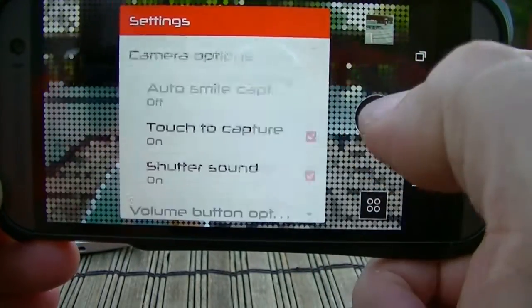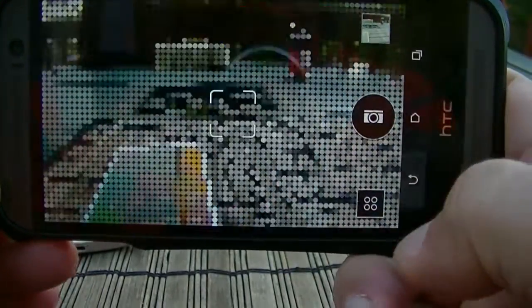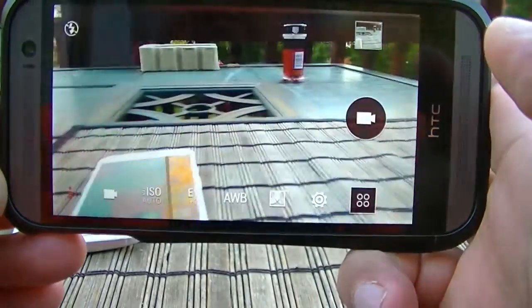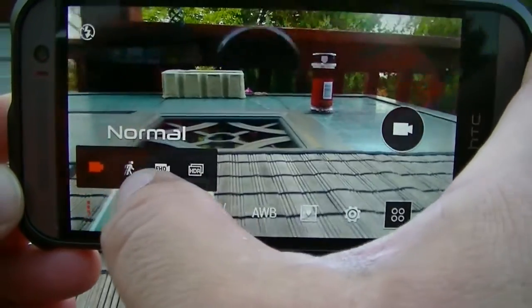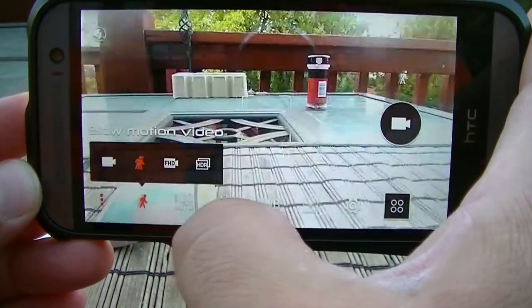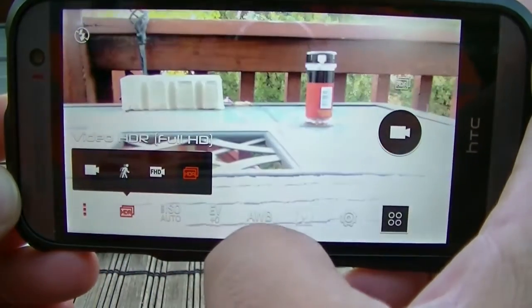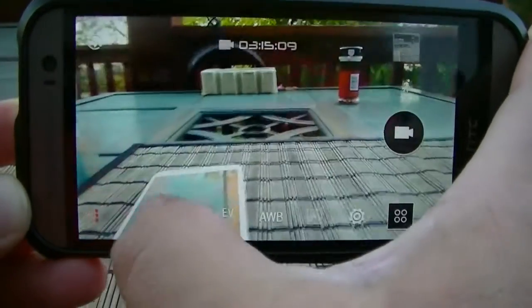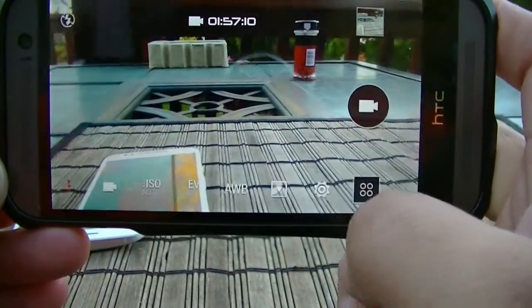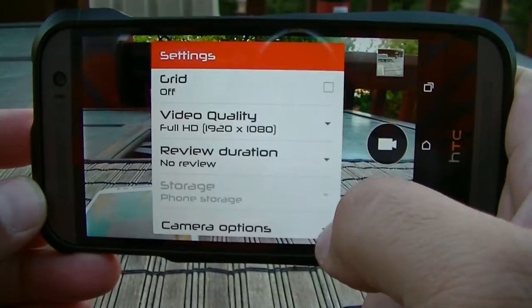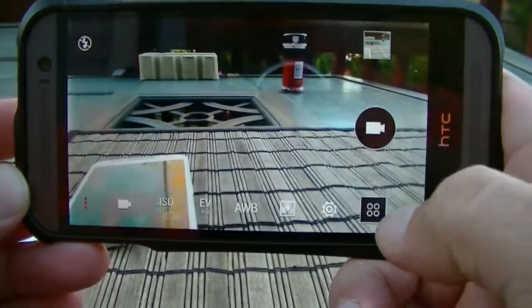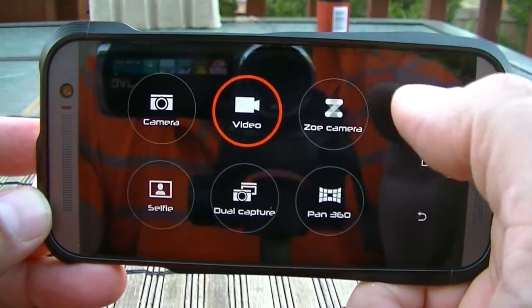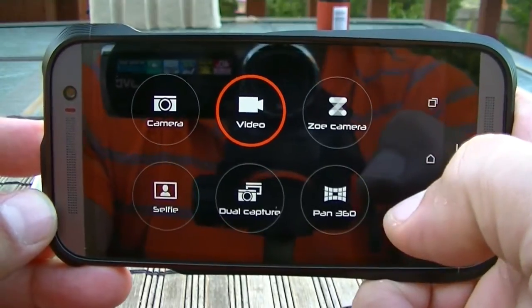You can set a self-timer, and clicking camera options gives you additional setup choices. In video mode you get similar settings at the bottom. The options include normal video, slow motion, full HD at 60 frames per second, and full HD HDR mode. You can change the resolution depending on what you want. There's also the Zoe camera mode, which lets you combine several pictures or videos to create a small slideshow or short movie.